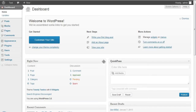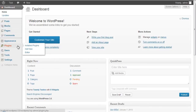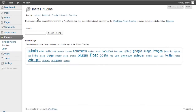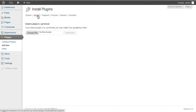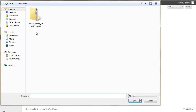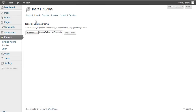Then we'll go to Plugins, select Add New, and then Upload. Here we are going to click the Choose File button and browse to the Spyder catalog zip file. We select the zip file and click on the Install Now button.